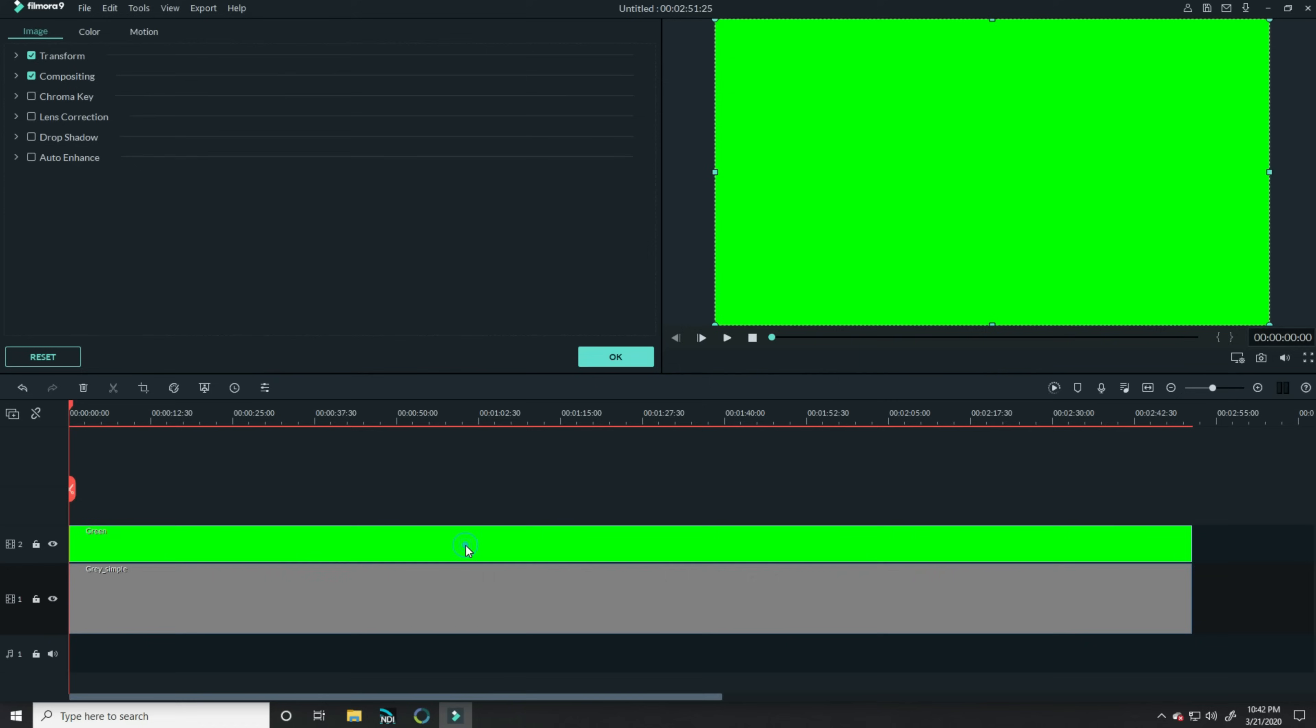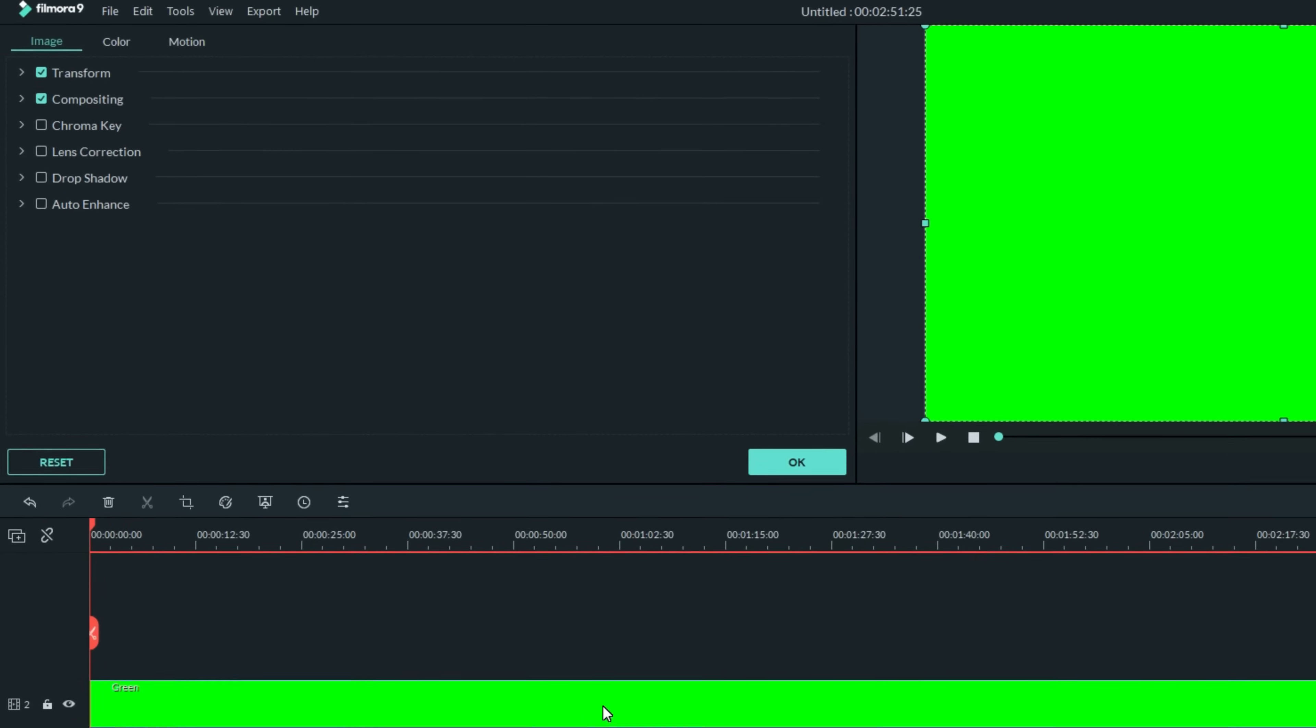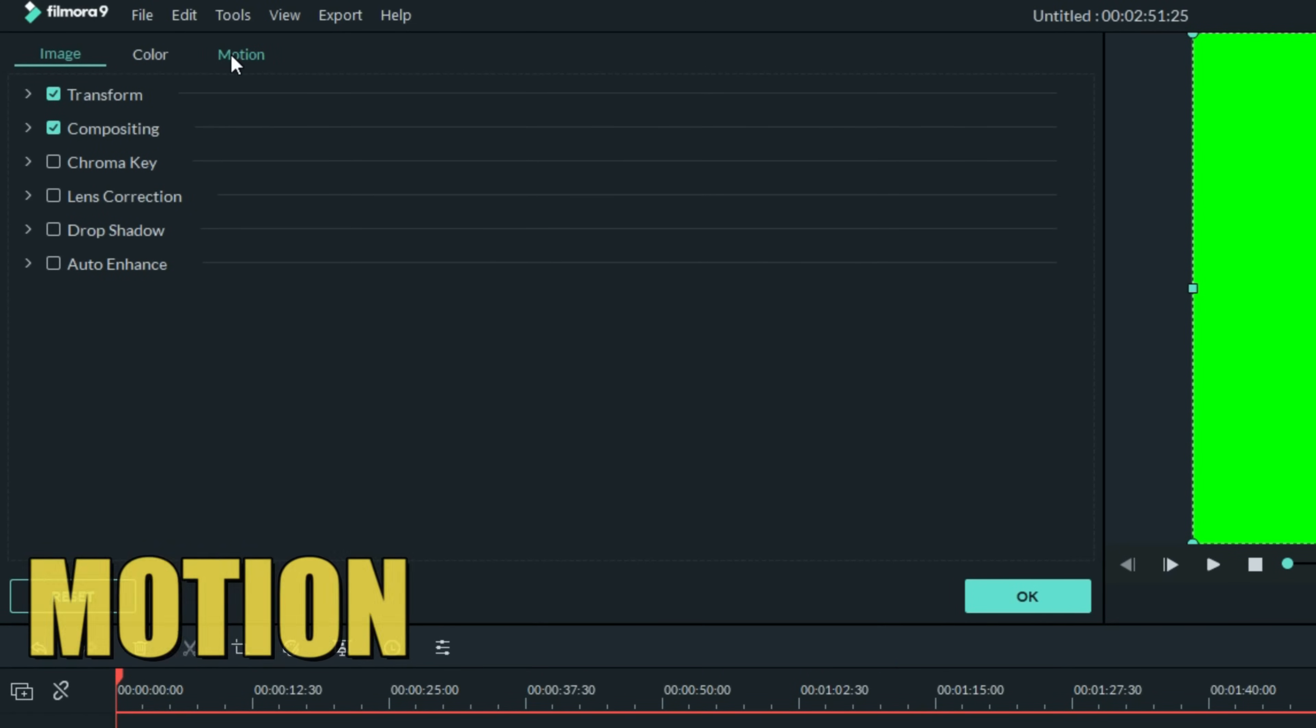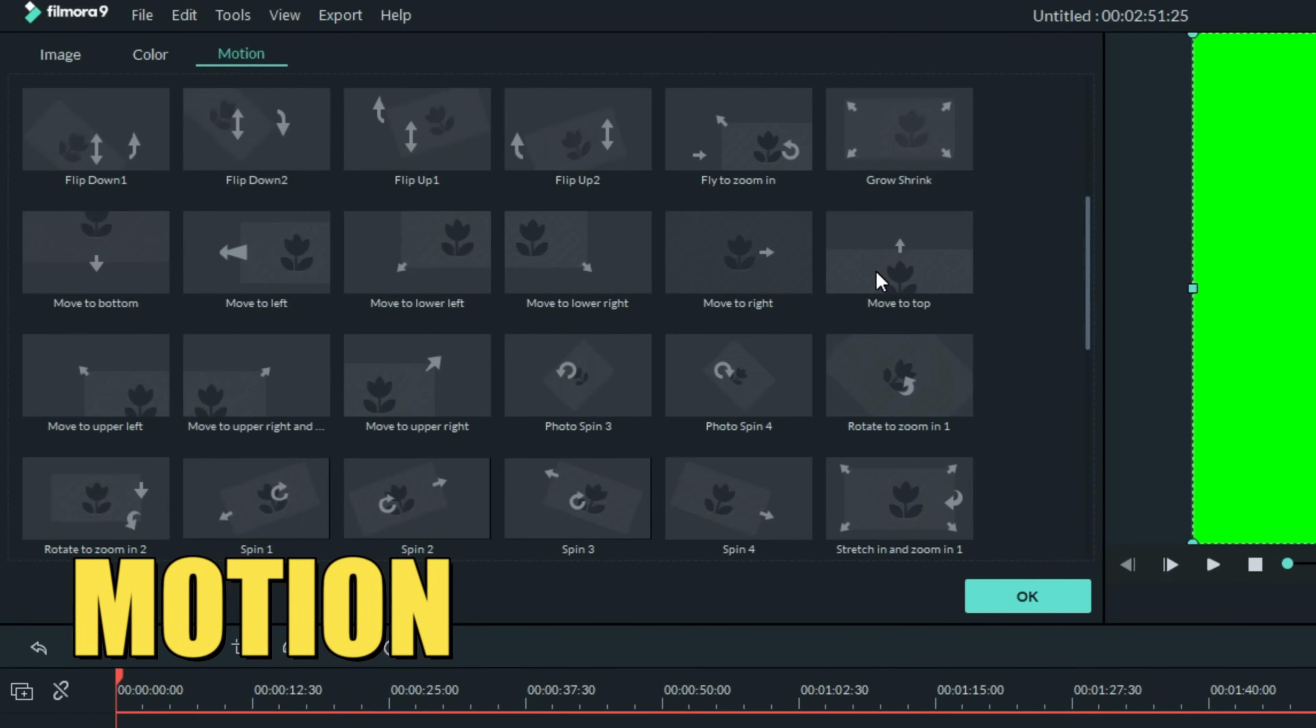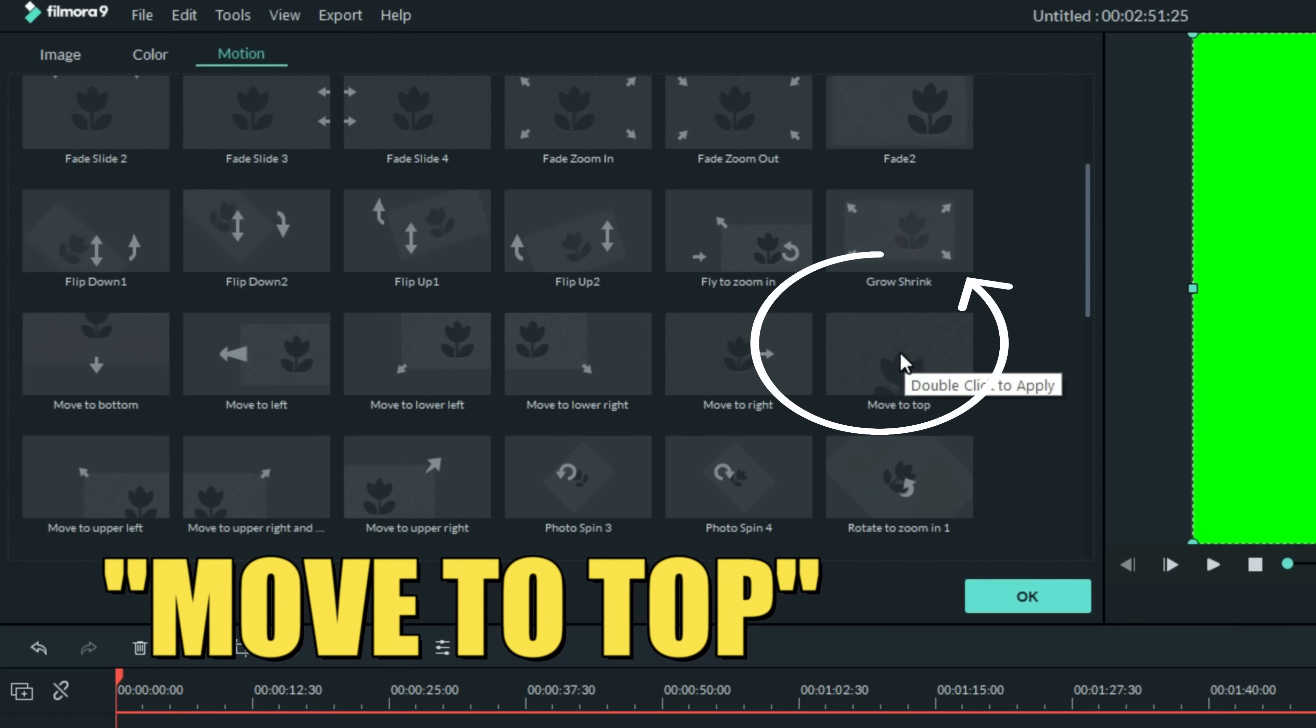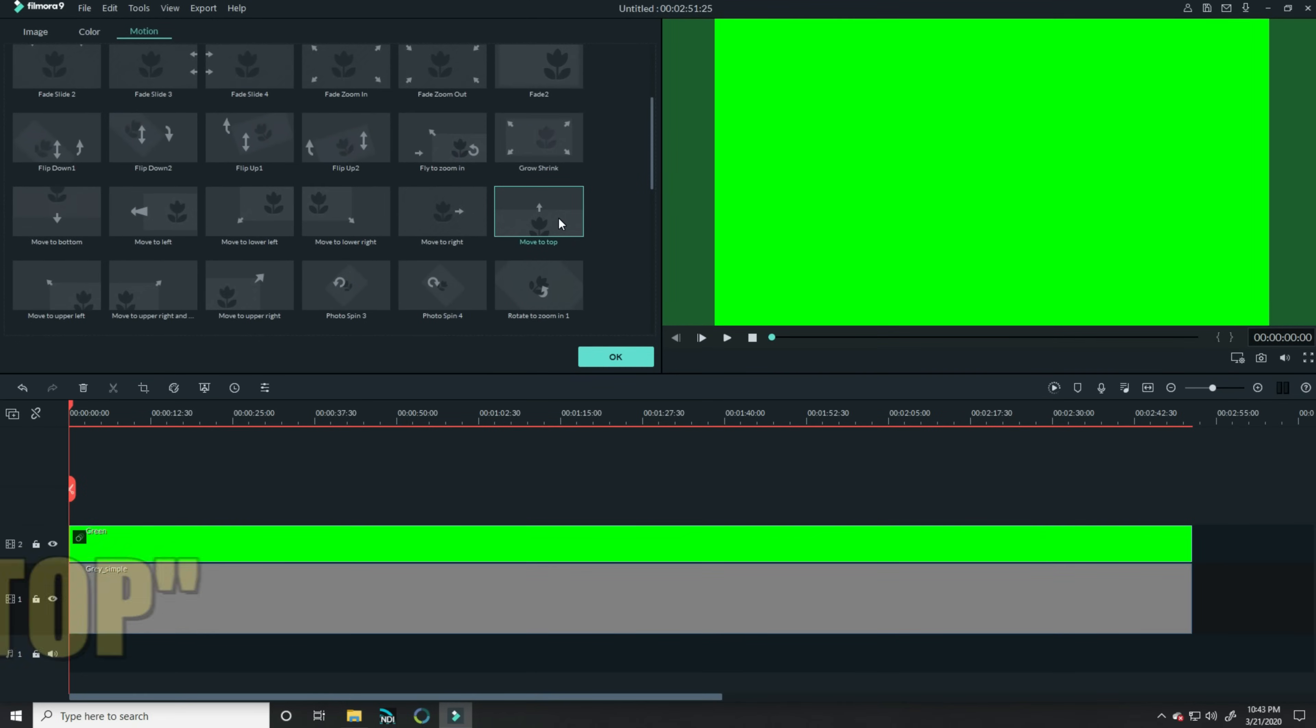If you double left click on your green down in the timeline in the upper left, you'll see options for motion. If you scroll down, you'll see an option for move to top. Double left click on that and it will apply it to your green track. Then you can just click OK.